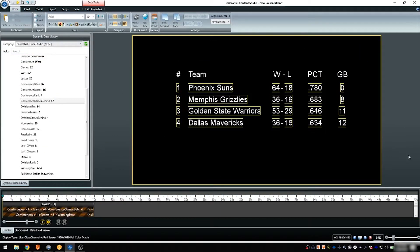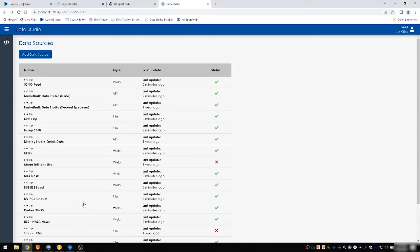Data paging requires Display Studio version 3.0 or higher. Data sources eligible for paging include JSON and Excel file types that are configured using Daktronics Data Studio.